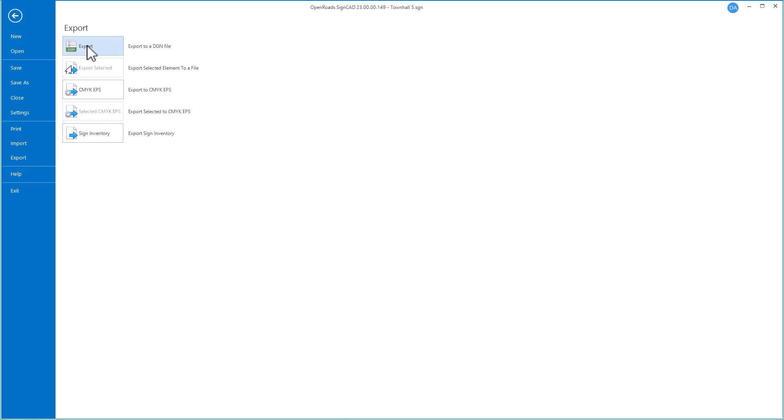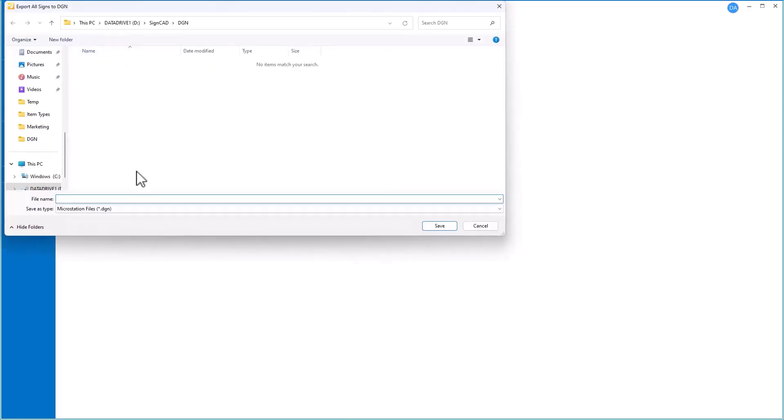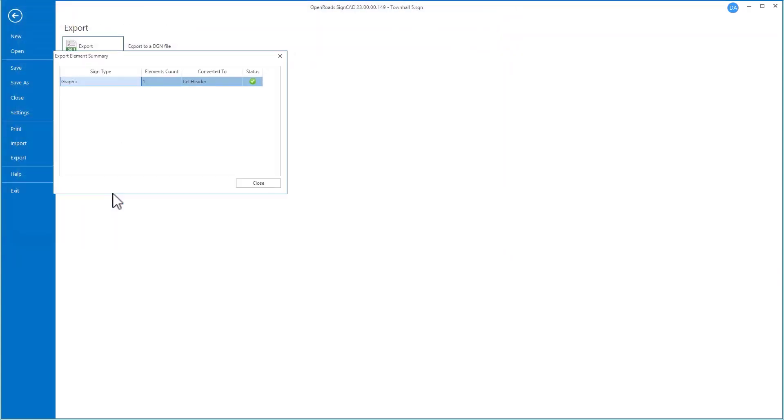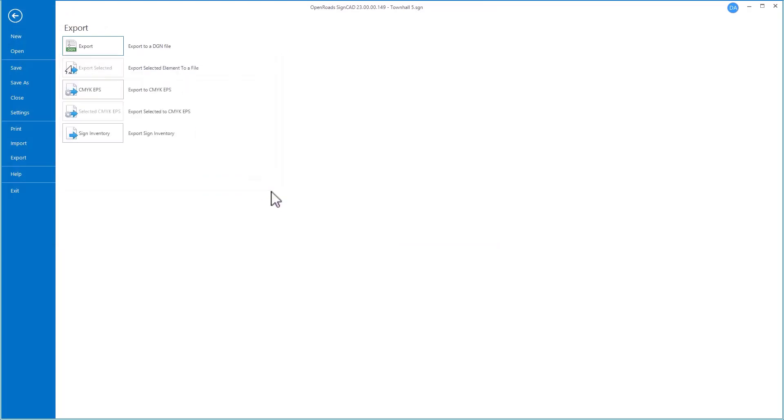So let's go ahead and export this roundabout file. It will tell us what it's writing out to the file. In this case, it's one very simple object in our sign file, so we'll close that.